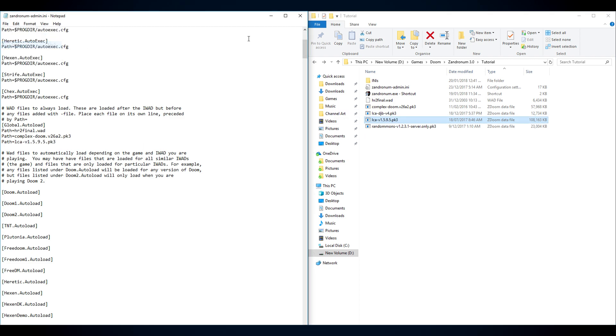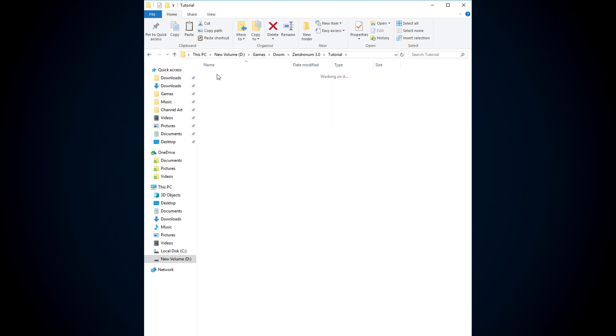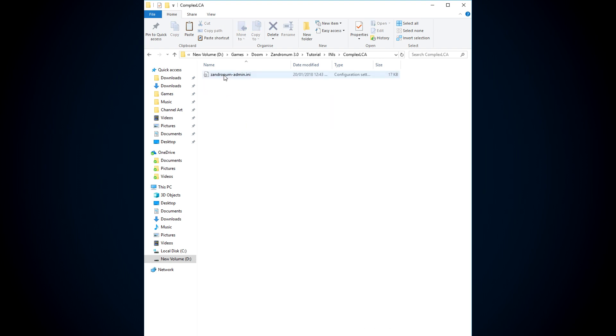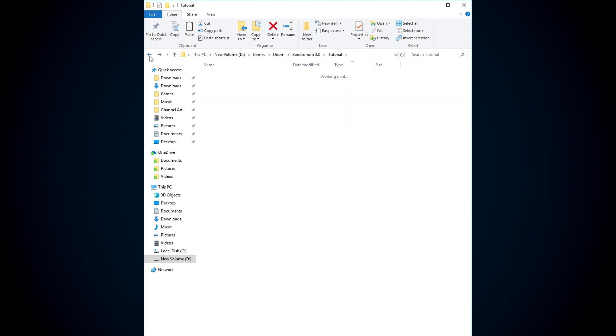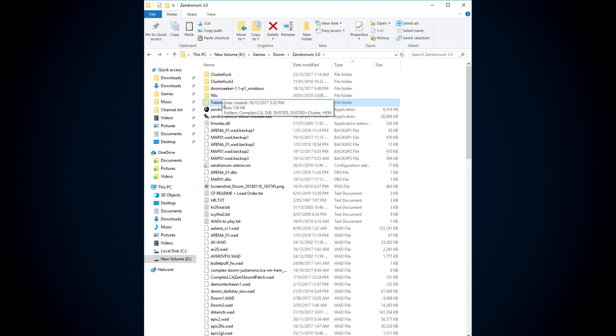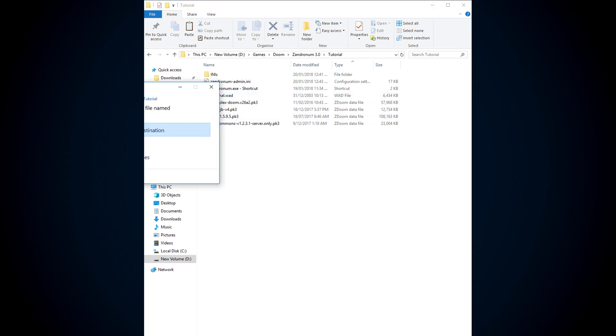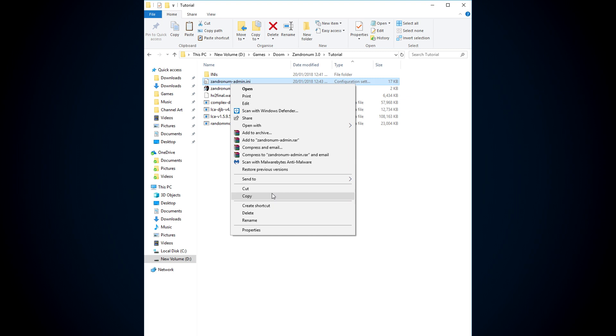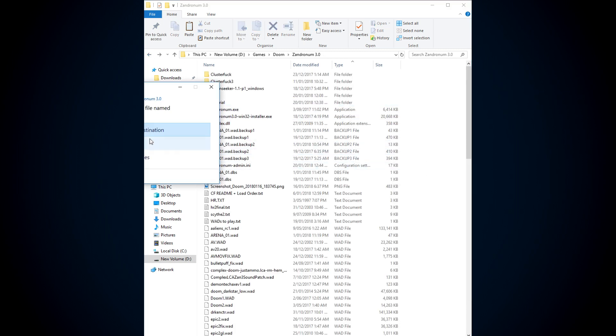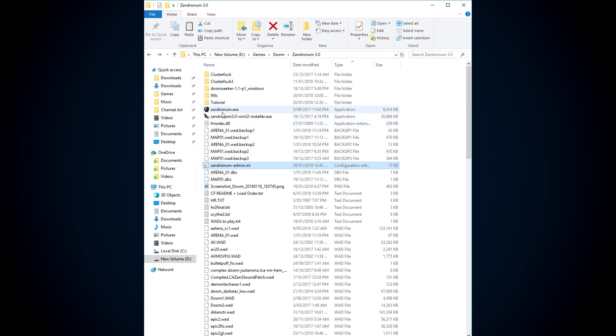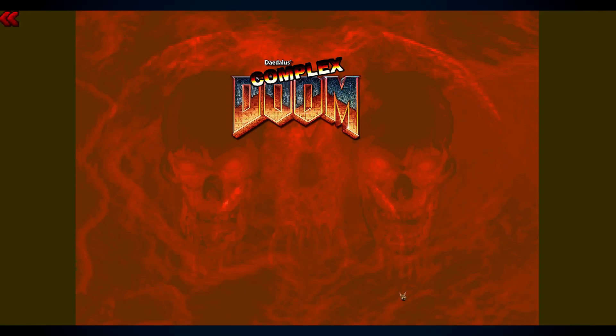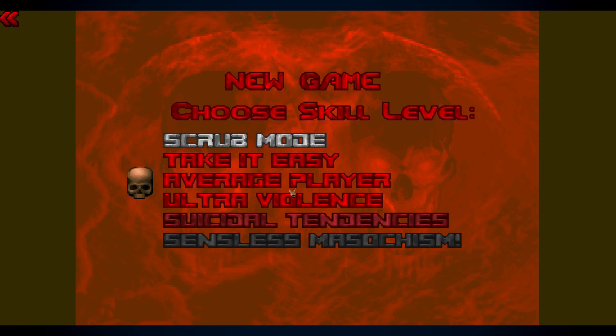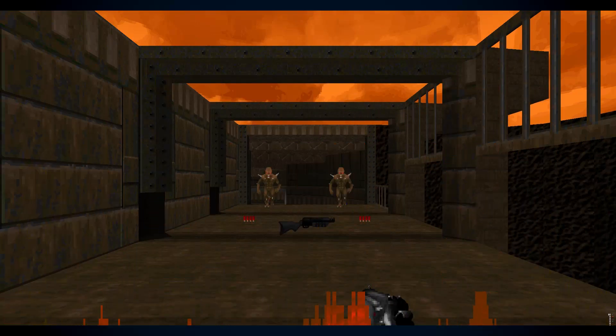So, you go into your Complex LCA, Zandronim.ini, copy that and then you paste it into your original Zandronum folder. Obviously, I'm going to paste it in here because this is a tutorial. Actually, you know what, I can do this because I set it up properly. I'm going to paste it into my Zandronum folder, just like that, it will replace Clusterfuck. And now when I open Zandronum, here we go. I don't know why this is like this. It's never been like that before, but whatever.